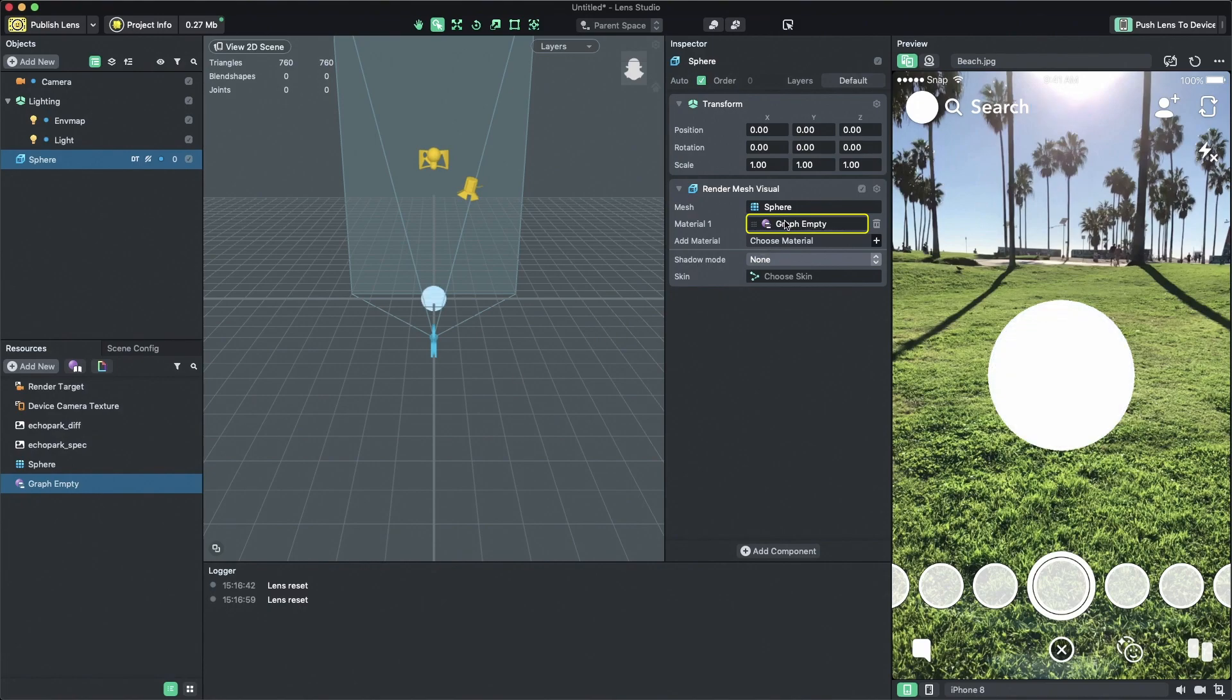Now that we have our material assigned on the sphere, let's customize our material and create some cool effects.